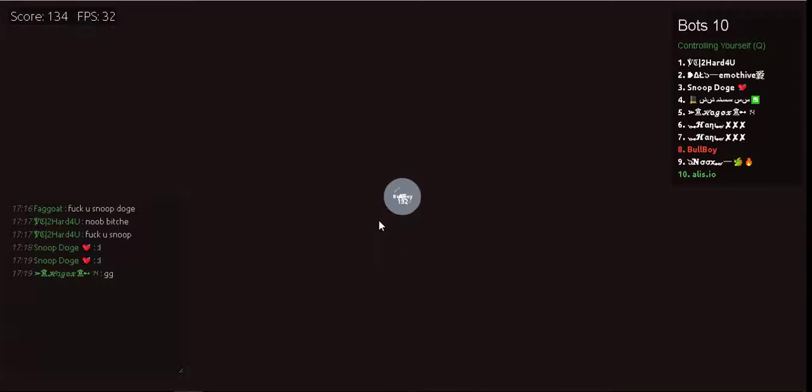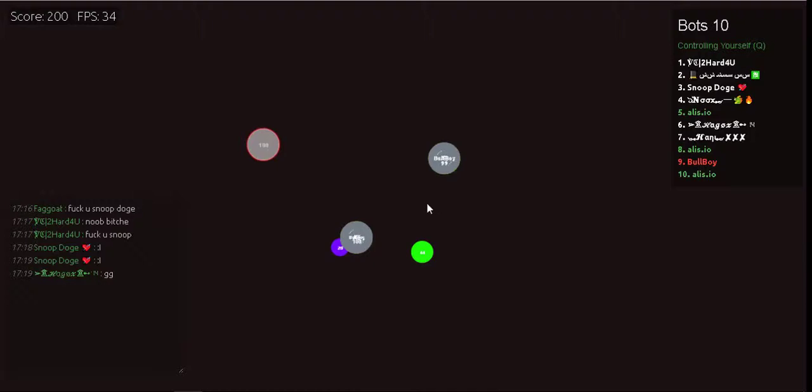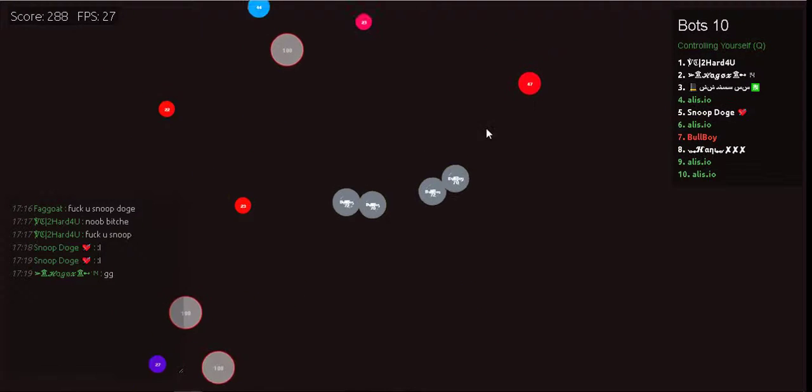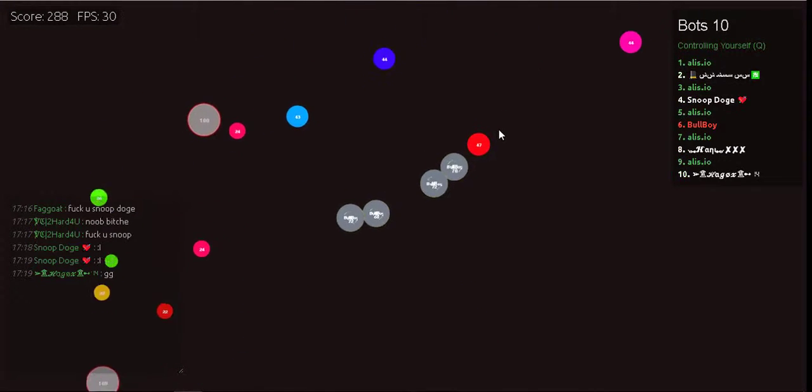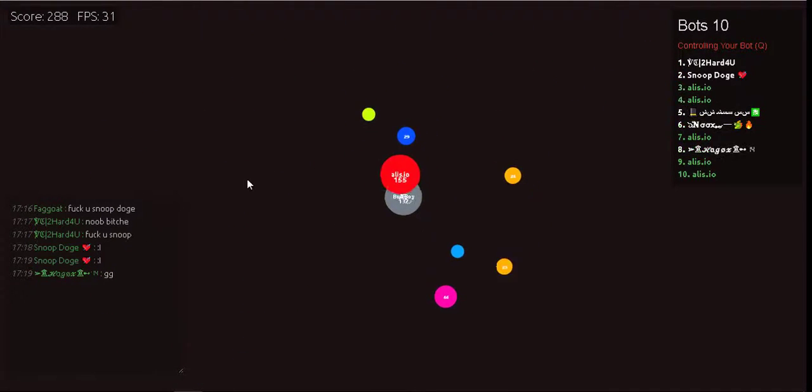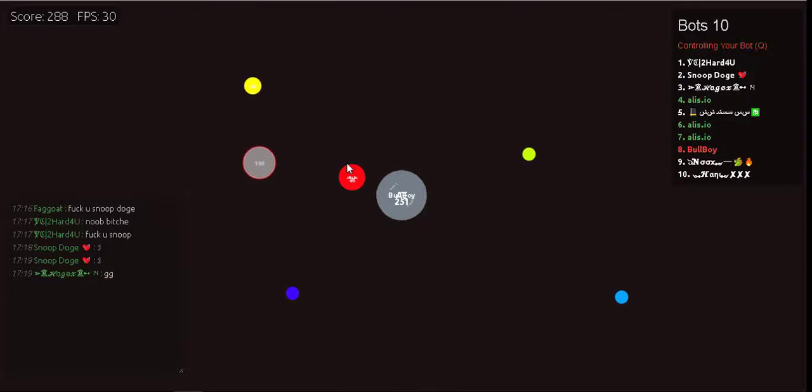I wanna be the very best that no one ever was. To catch them is my real test, to train them is my cause.